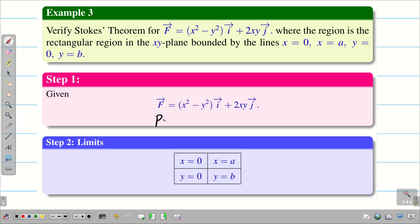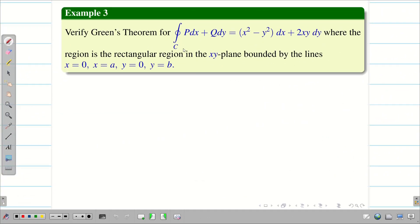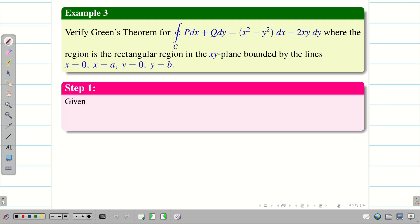In terms of Green's theorem, the line integral ∮ P dx + Q dy is going to be ∮ (x² - y²) dx + 2xy dy. We are going to solve the Green's theorem version: verify Green's theorem over the rectangular region. Step 1: find P and Q.